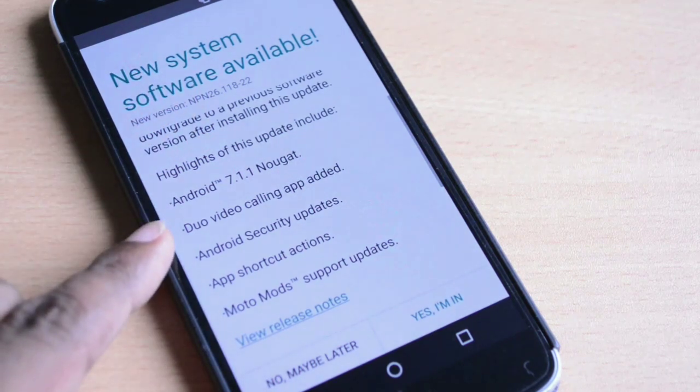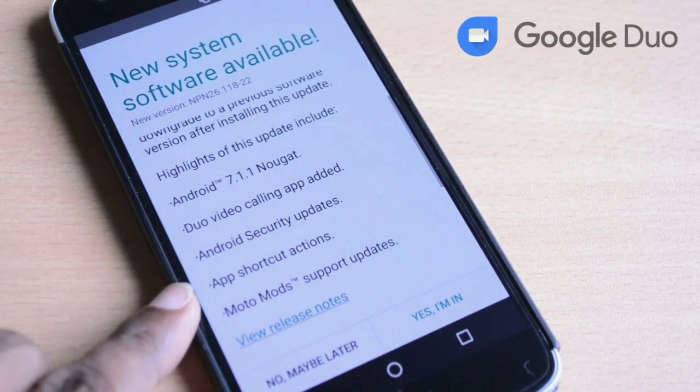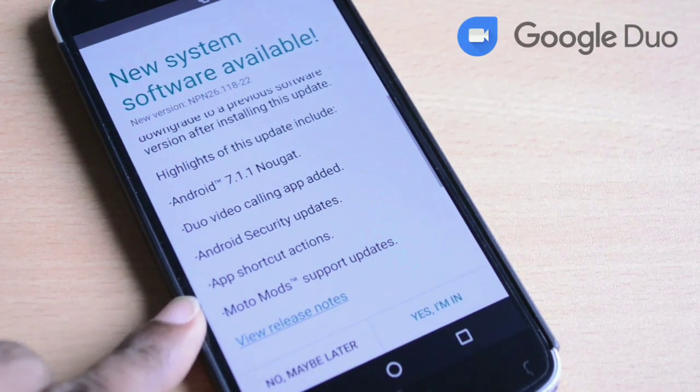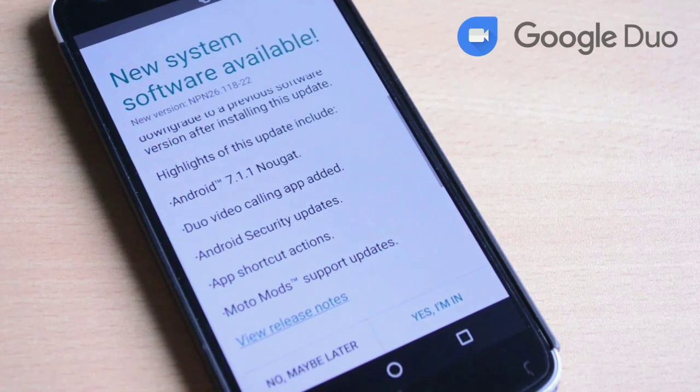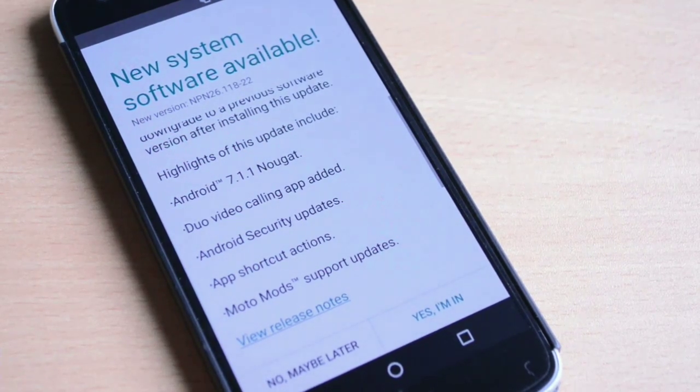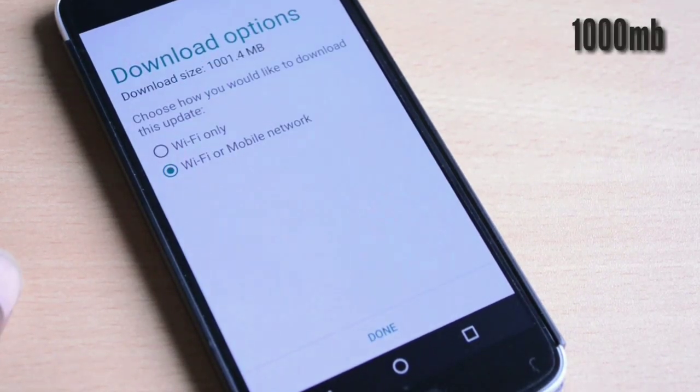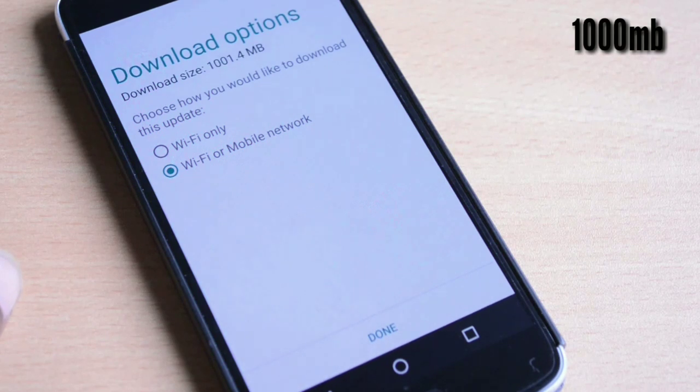The key features of this update include Google Duo video calling app and some updates related to Android security, Moto mods, and app shortcuts. This update is very big, around 1000 MB, so make sure you download it over Wi-Fi or a free data pack.